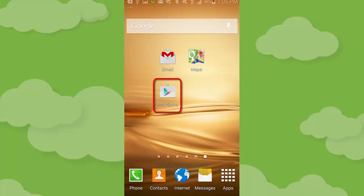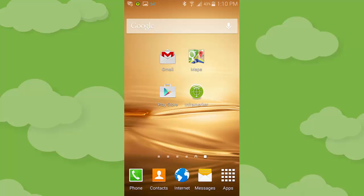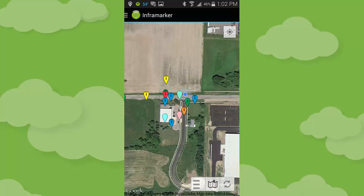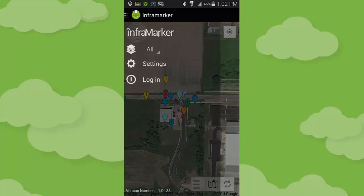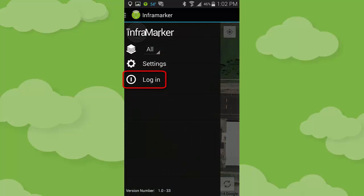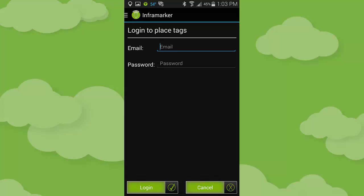Use the Google Play Store to download and install the InfraMarker mobile app, and agree to all necessary terms and conditions. Now that the InfraMarker mobile app has been installed on your phone, you can begin by logging into the application. Press the InfraMarker icon — this opens the application with the main map appearing on the screen. To log into the system, press the icon with the three horizontal lines near the upper left of the application screen. This opens the settings screen. Press the login button, enter your username and password, and press login.